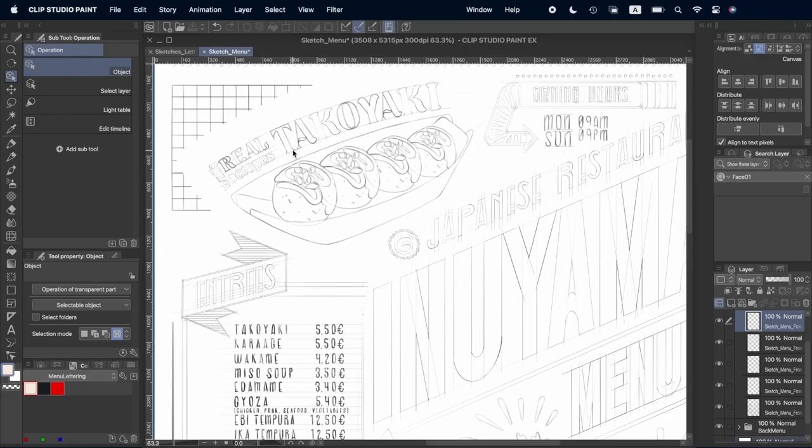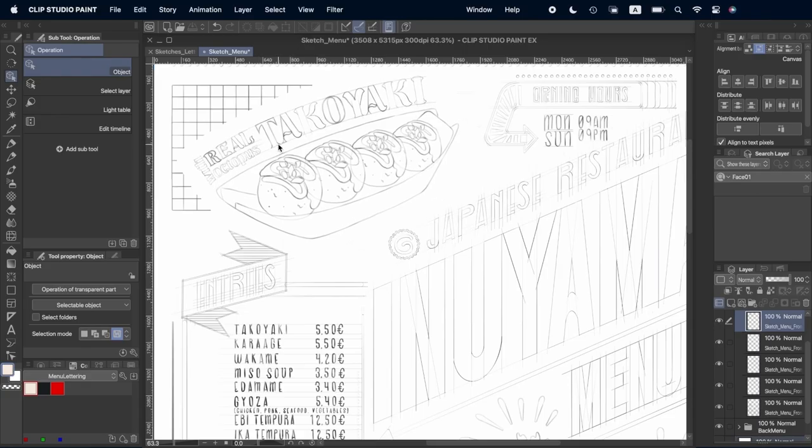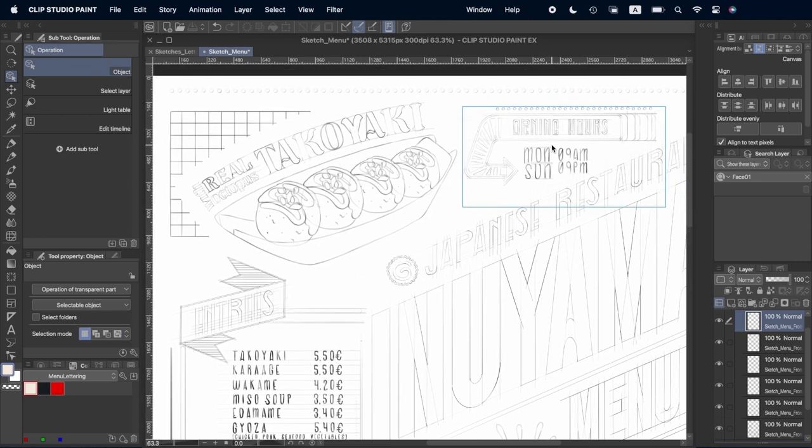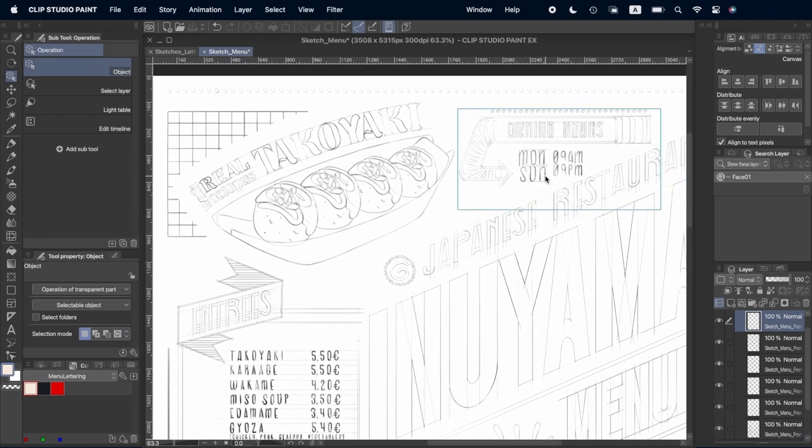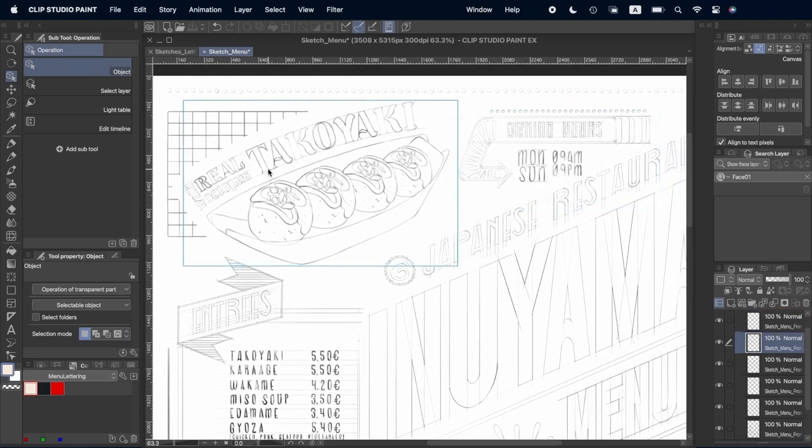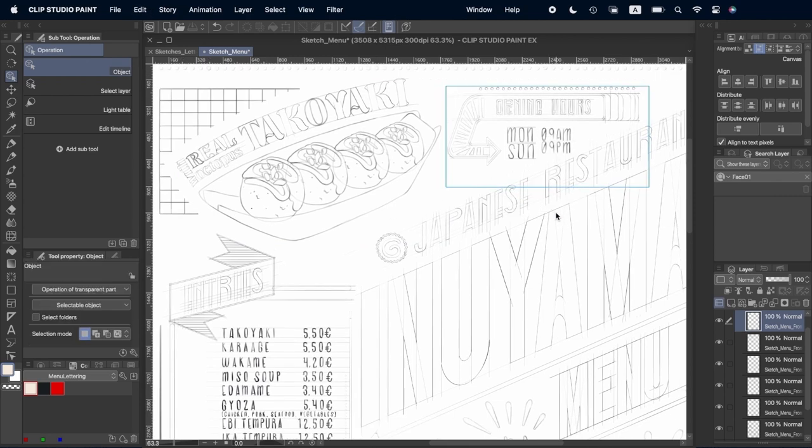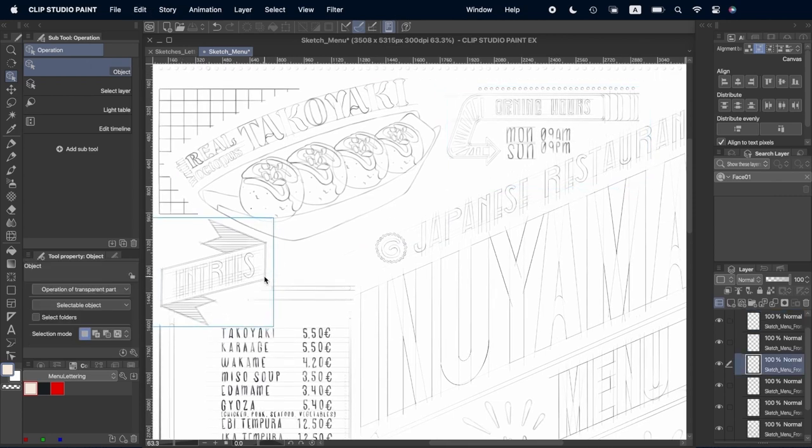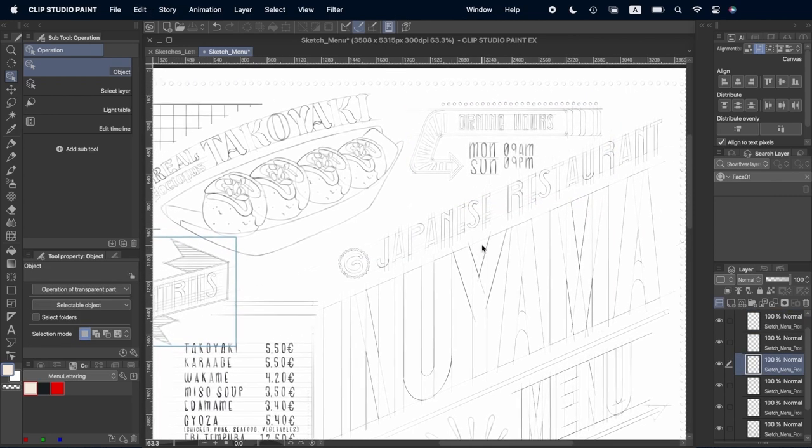When we have the sketches for our menu, we can go for the final layout. Now's the moment to change anything before starting with the final illustrations and lettering, as once those are done, it's going to be much harder to be moving things around.